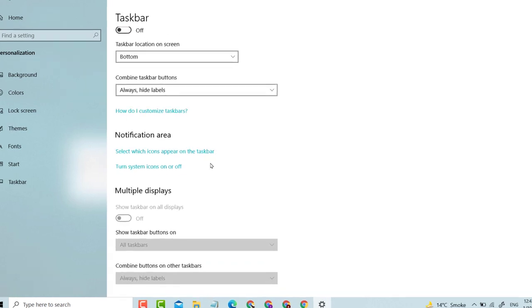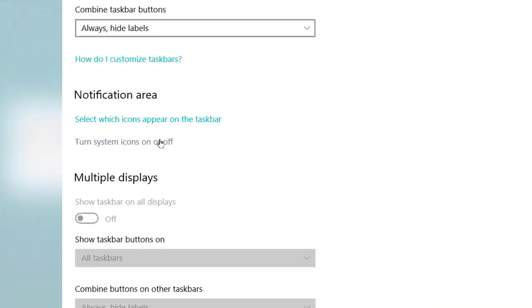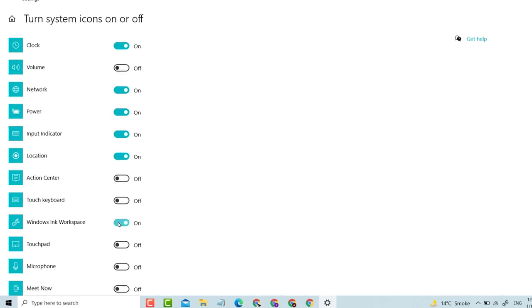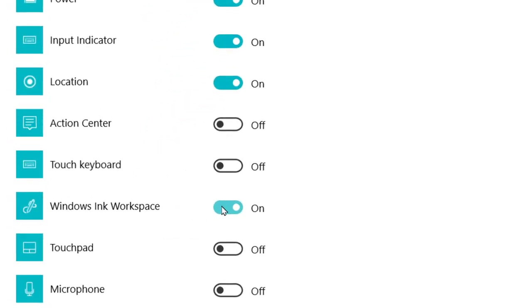Scroll down to 'Turn system icon on or off'. Click on it. Windows Ink Workspace is on — Windows Ink Workspace.